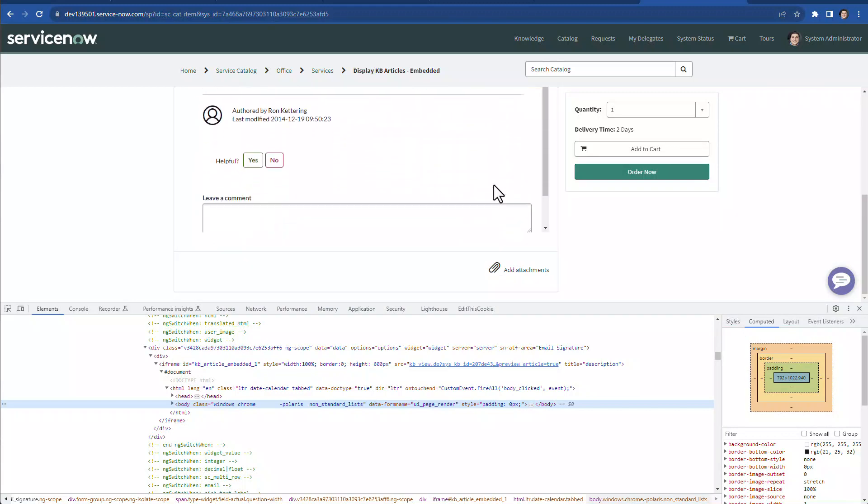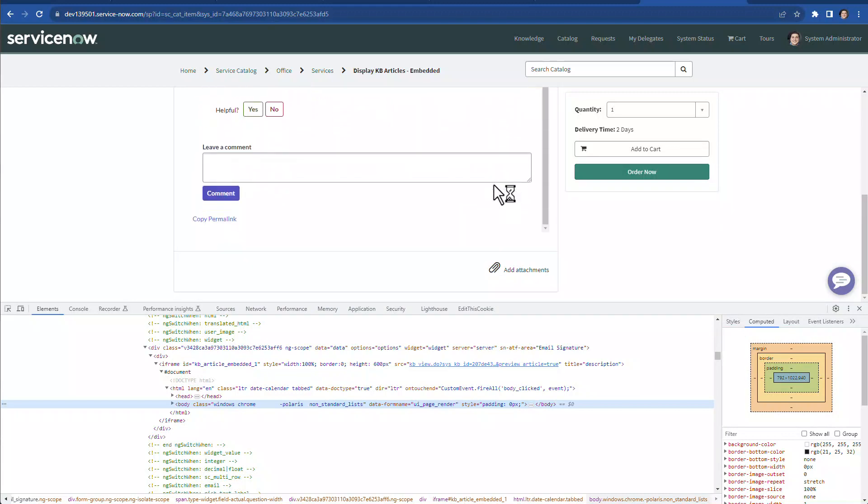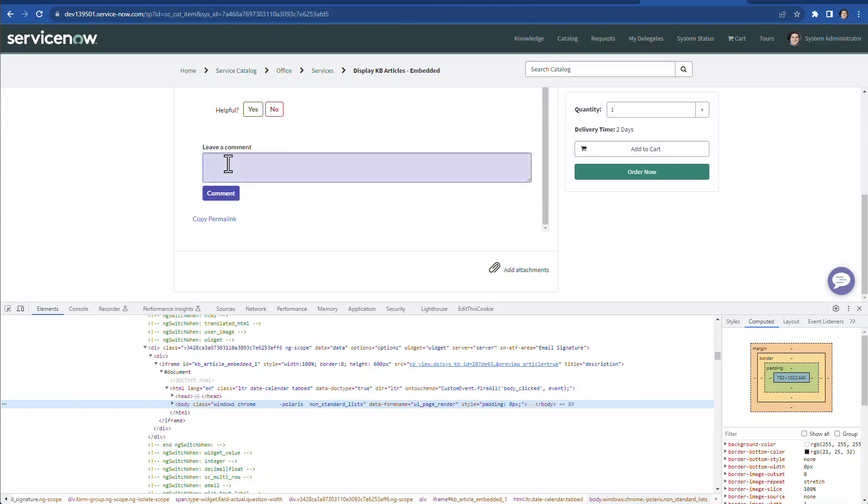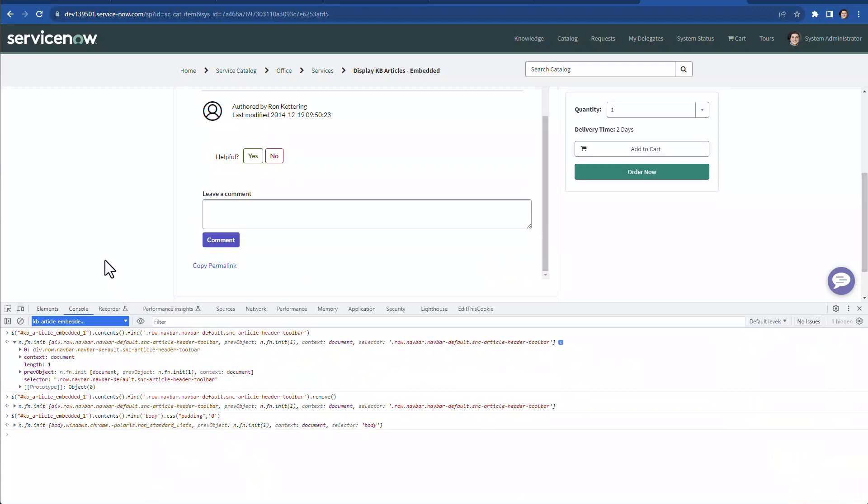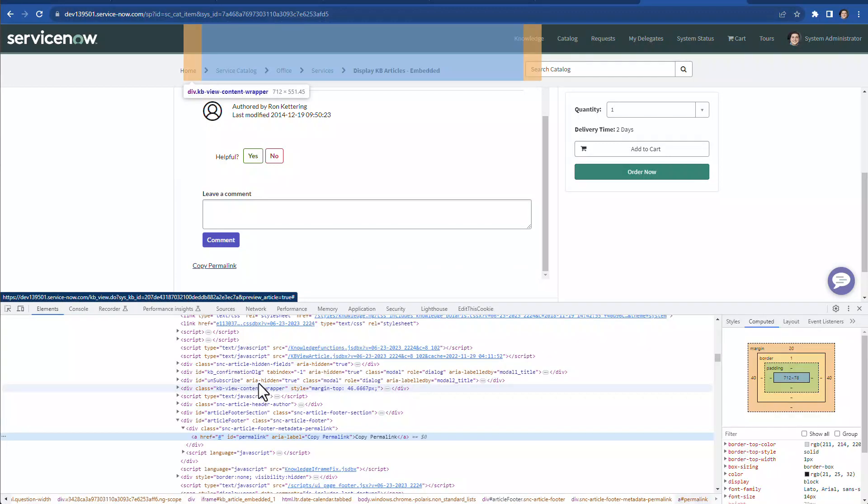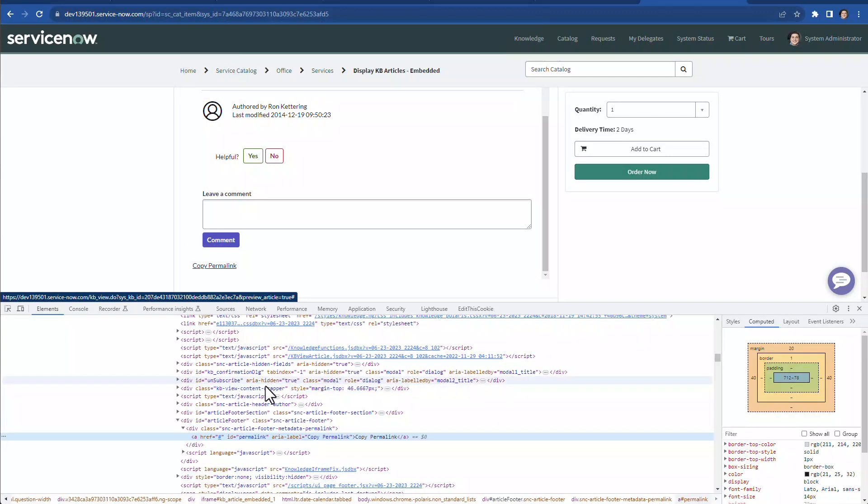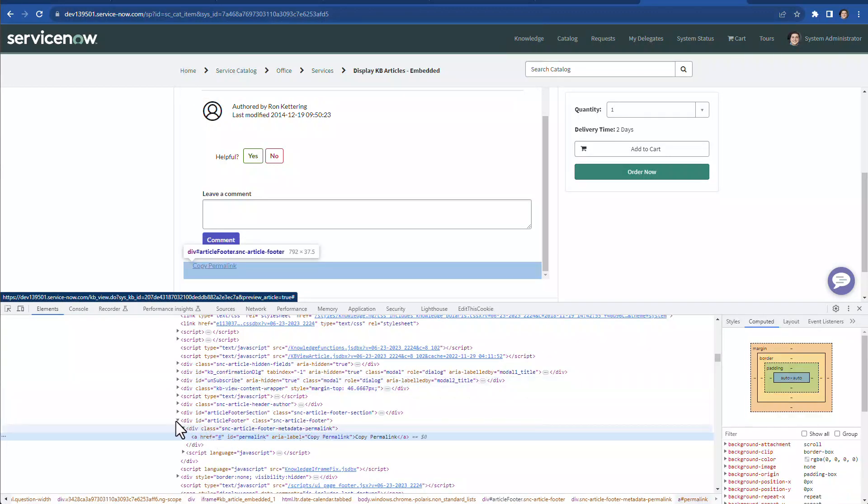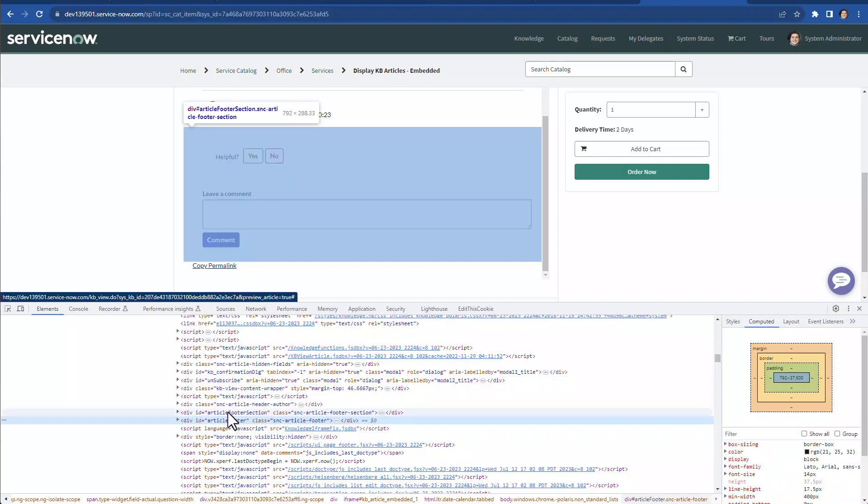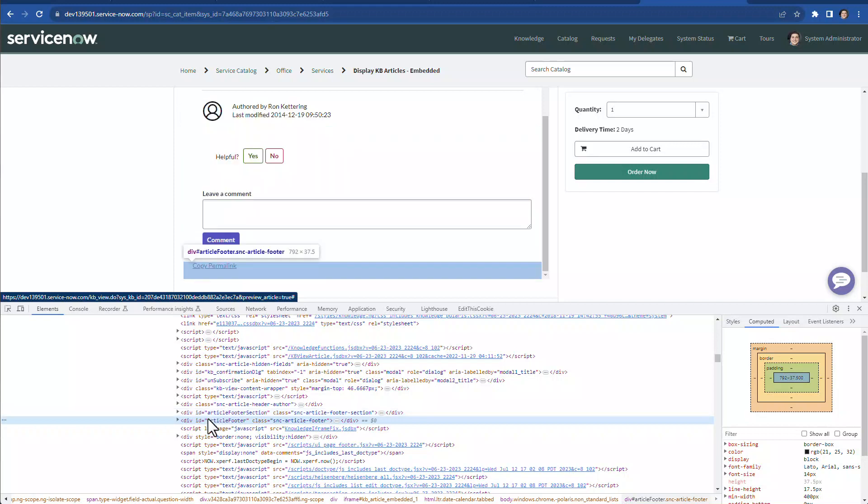we'll find the footer part of the knowledge article as well, where we have these leave comments and the button to leave those comments. So we would like to remove this as well from here. In order to do this, let's first try to find the element that is holding, for example, the copy permalink. So we can see here that we have two divs. One is article footer and article footer section. So we would like to remove this too,